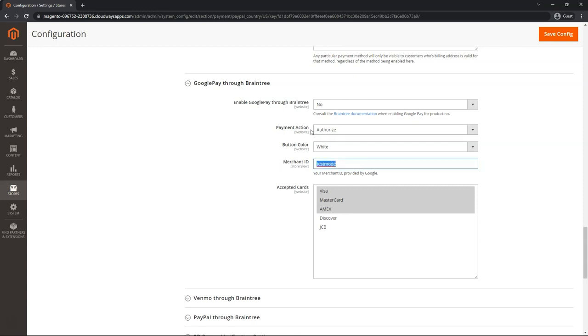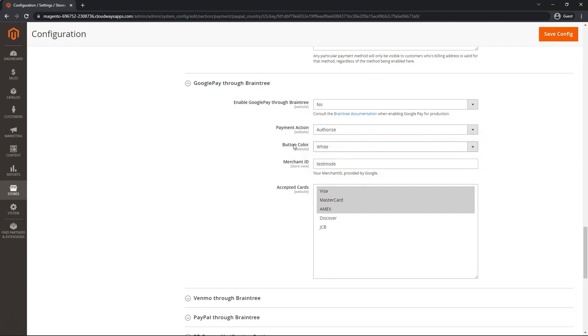Again, make sure your payment action is the correct one, authorized or intent sale, cosmetic options with the button color here, as well as whichever cards you want to accept. I'm going to leave this no for now. I don't have a merchant ID to test.